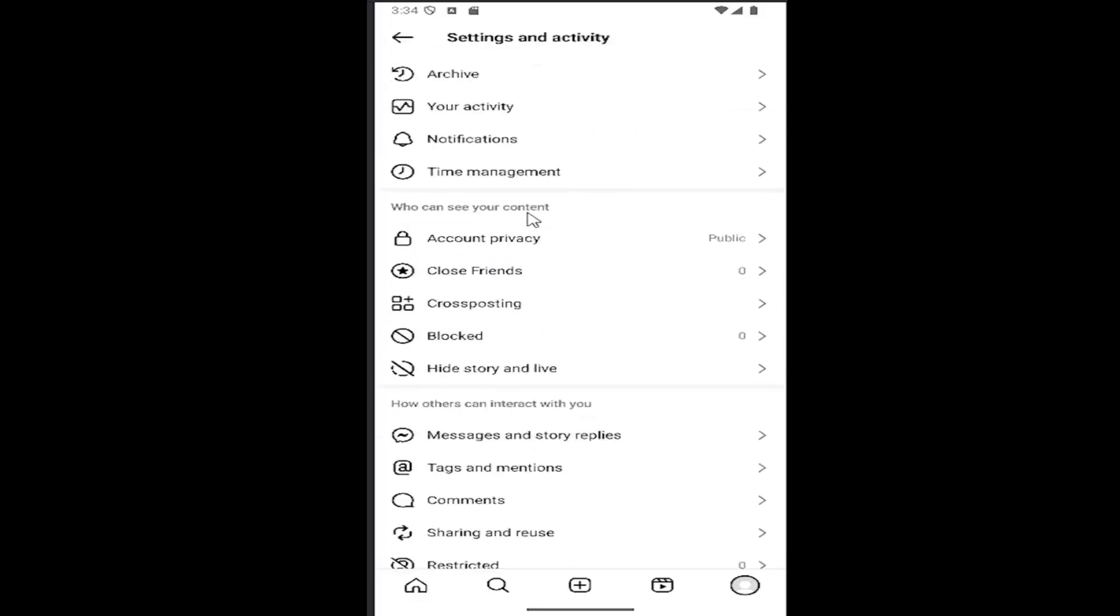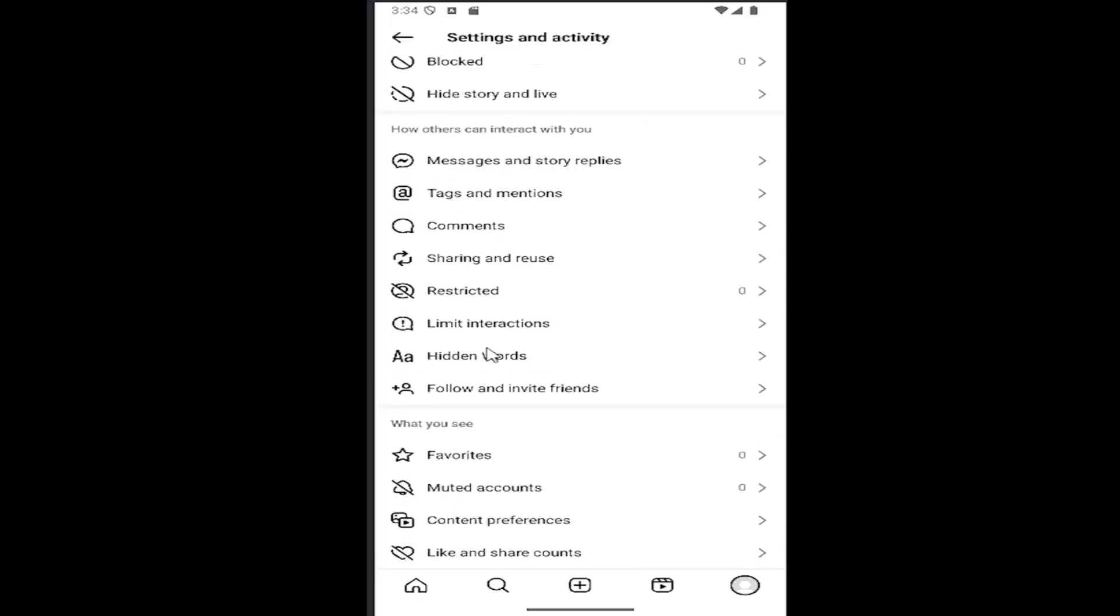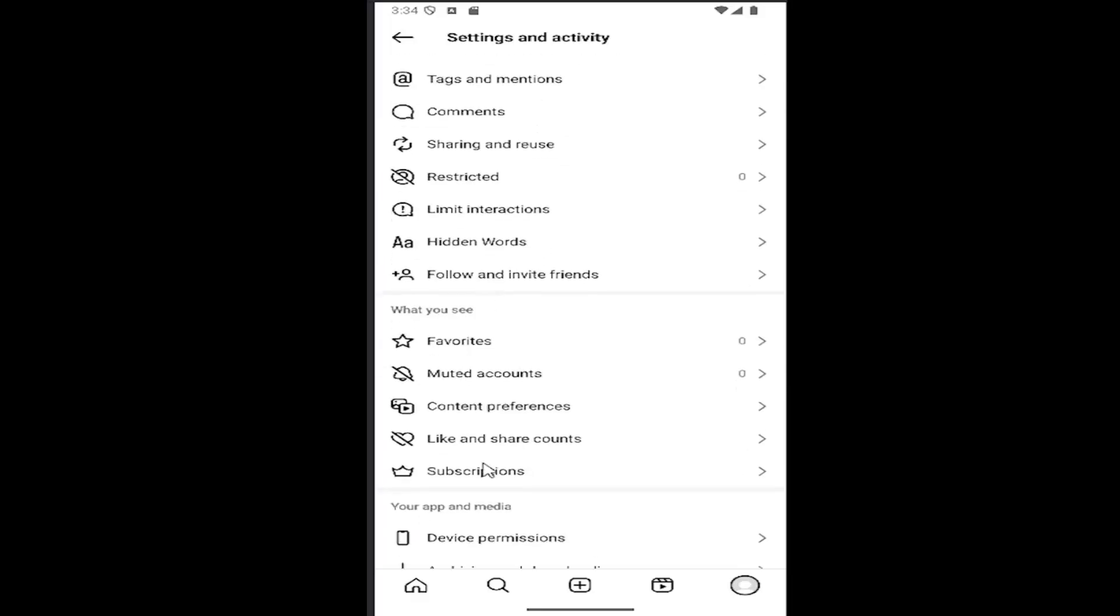And then scroll down underneath where it says what you see. Select where it says content preferences.